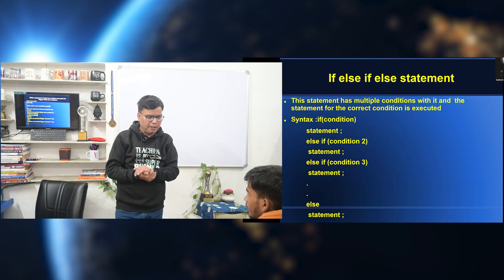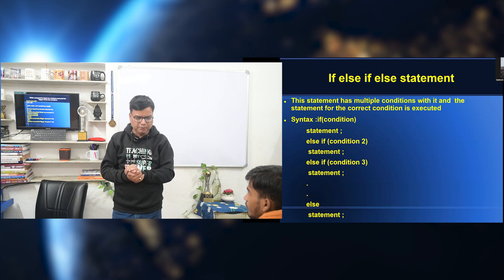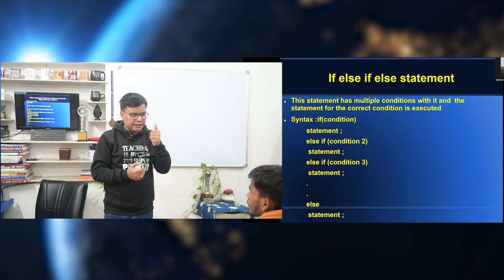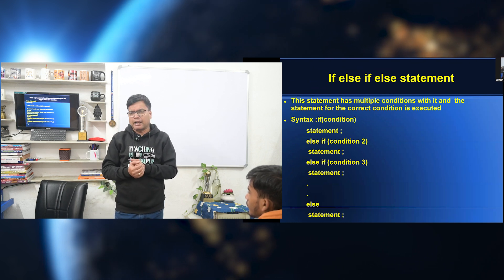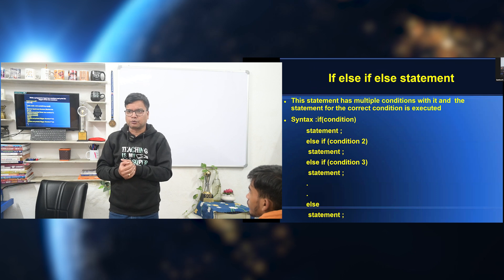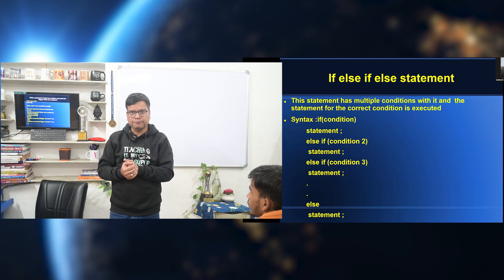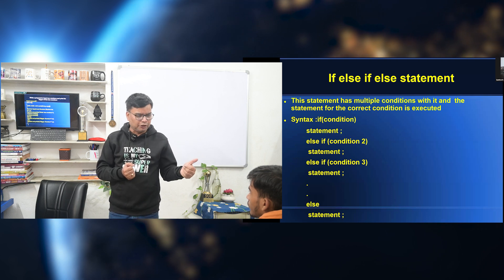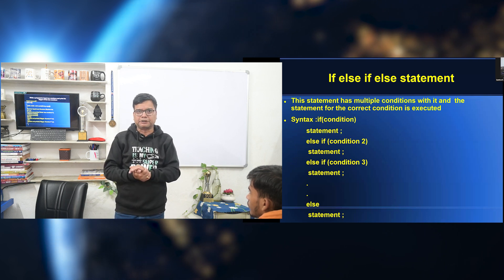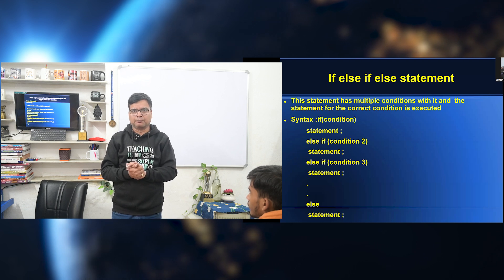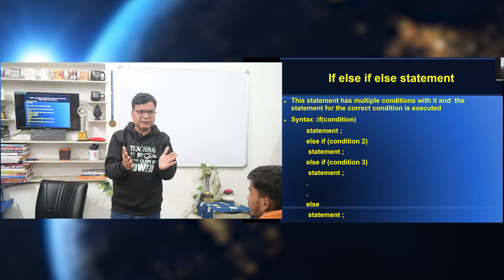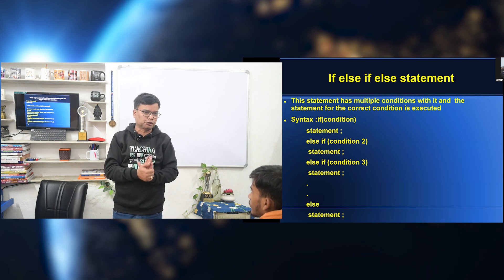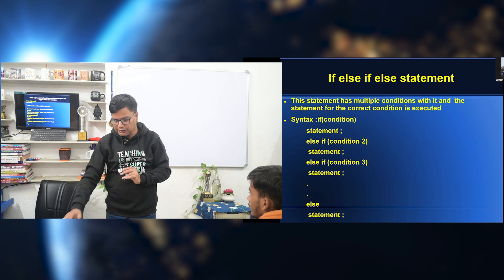Let's see a program: write a program to input two numbers and print the bigger of the two numbers. We take the two numbers — x and y — as integer values. If x is greater than y, then print 'the bigger number is x'. Else, print 'bigger number is y'. So there is an if with a condition; if the condition is true, the first statement executes. Otherwise, the second statement will execute.